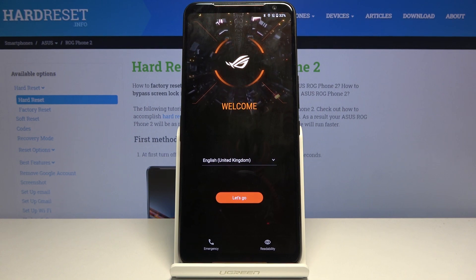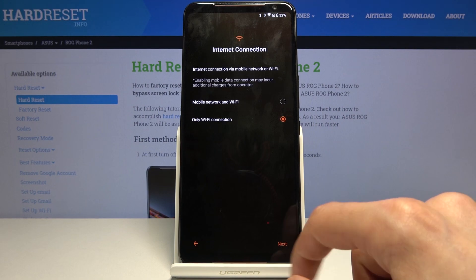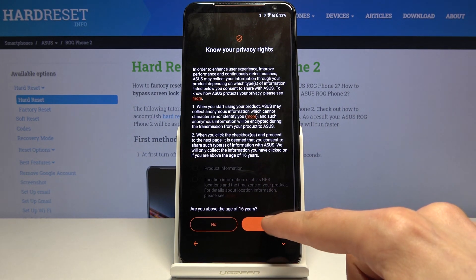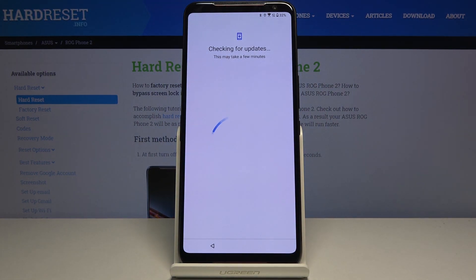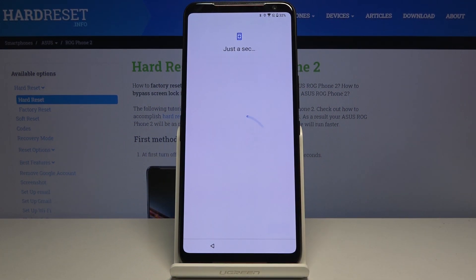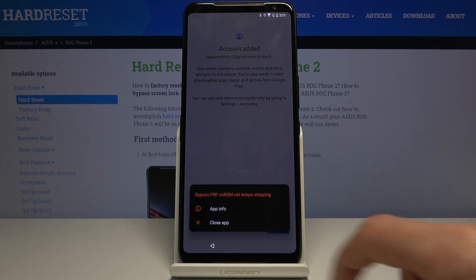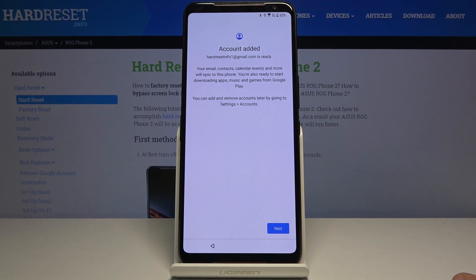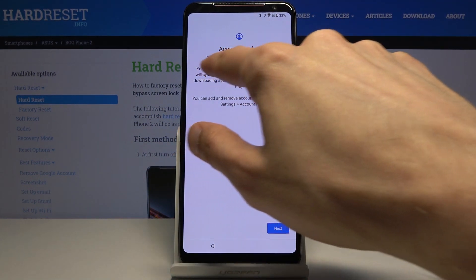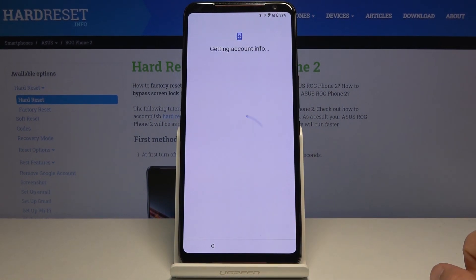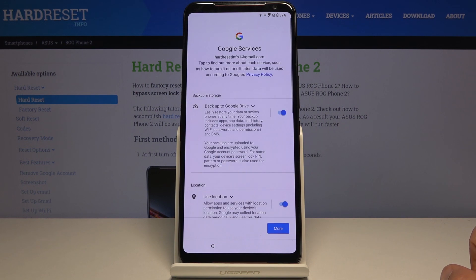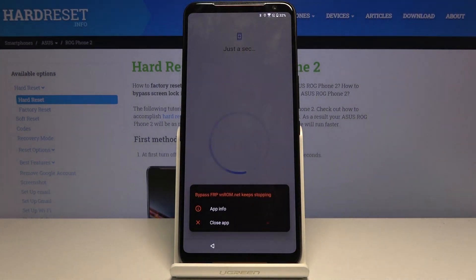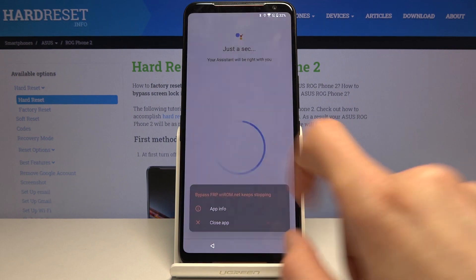We're now back in the setup screen, so again we're going to progress through it. At this moment it doesn't really matter how you set it up; you just want to get through it as quick as possible. You can see the message right here—that was previously the page where we needed to verify the previous account. Now it tells us 'account added' and provides us with the account that we added right before the restart. Tap on next to basically skip this. The app keeps crashing, but it doesn't really matter.